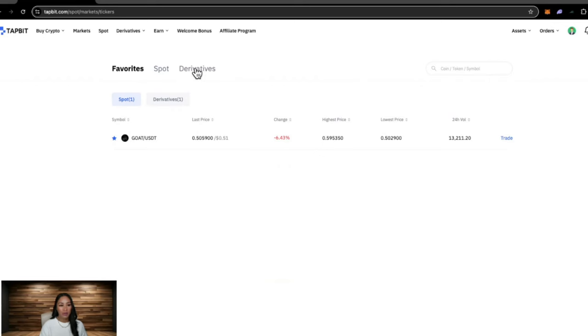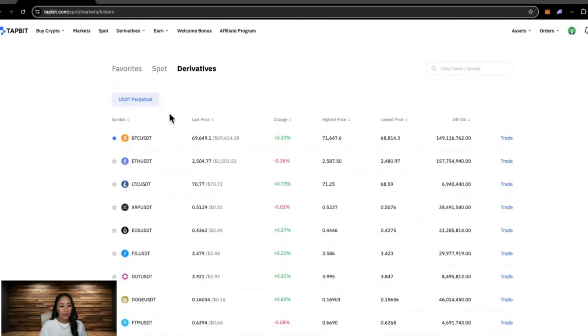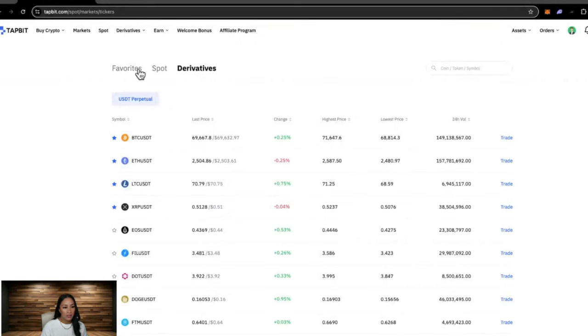Over here we have derivatives, and these are your options if you are wanting to leverage trade using USDT perpetual contracts. You can also star these and it will put them in your favorites list.